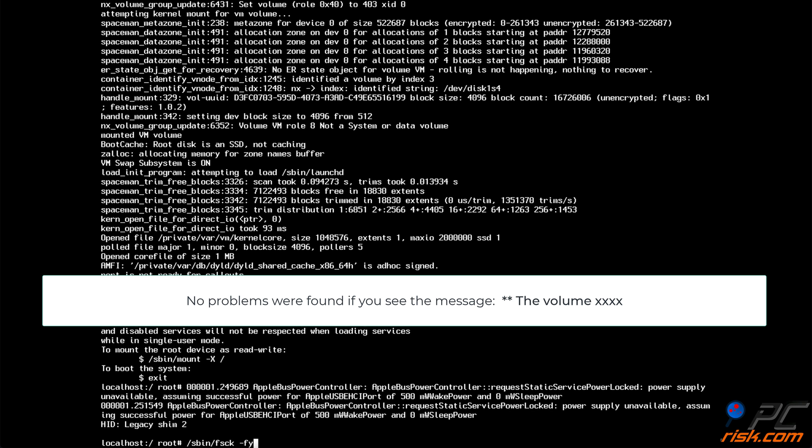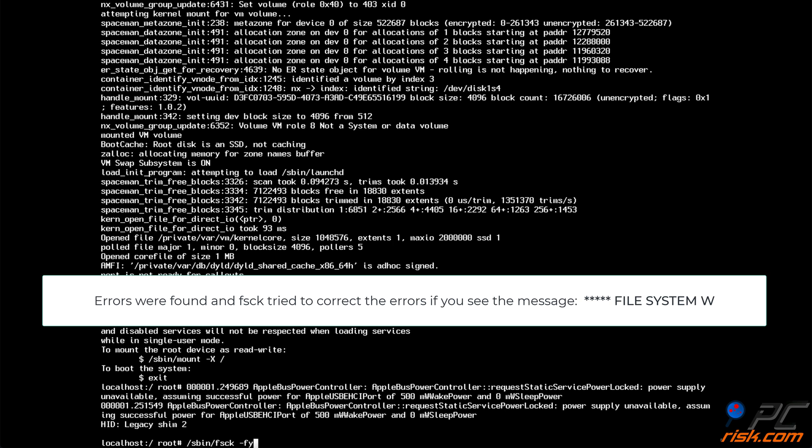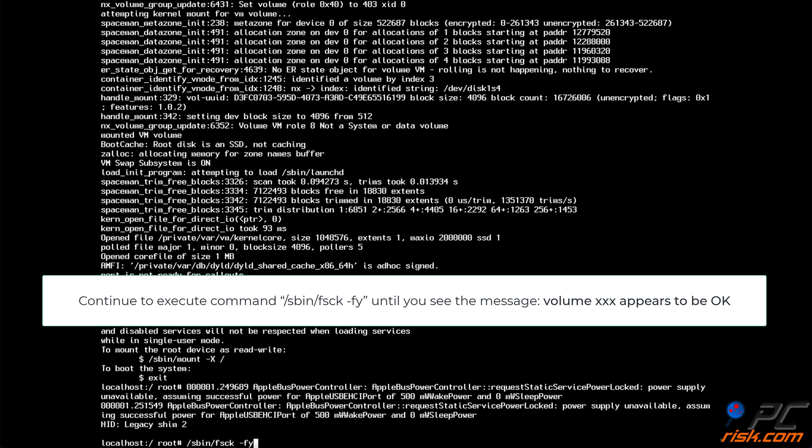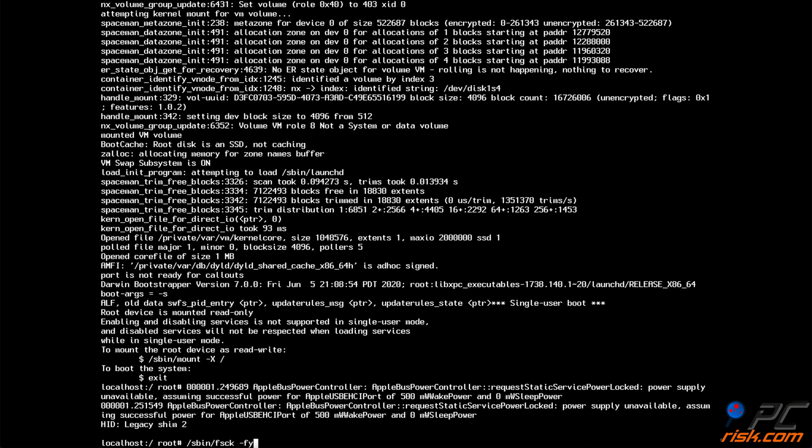If you see the message the volume x means no problems were found. If you see the message file system w, it indicates that issues were found, and the fsck command tried to correct the errors on your hard drive. In this case, continue to execute the fsck command until you see the message volume x appears to be okay. If the message doesn't appear after 5 or more attempts, your hard drive has severe issues, and you might not be able to repair it.